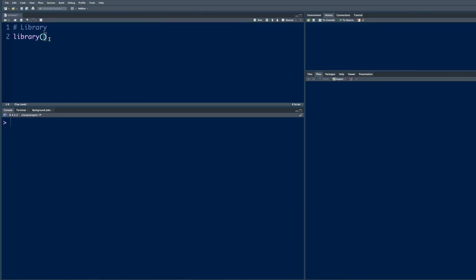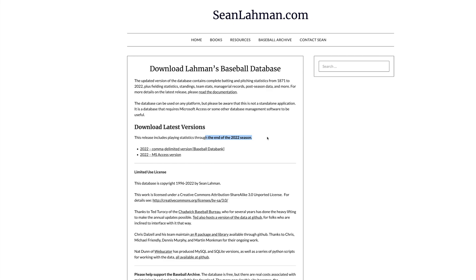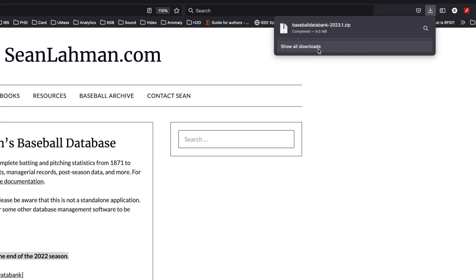The only library that I will use is dplyr. For baseball data, you can go to seanleman.com. There is a CSV file that provides data up to the end of 2022 season. Let's click on this - it's about 9.5 megabyte file in a zipped format.